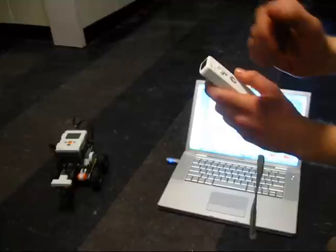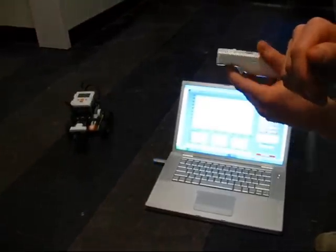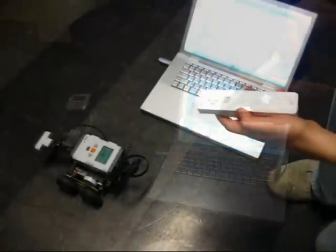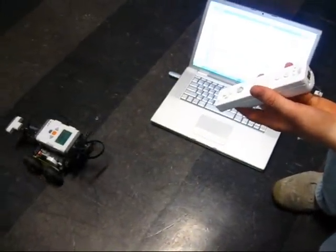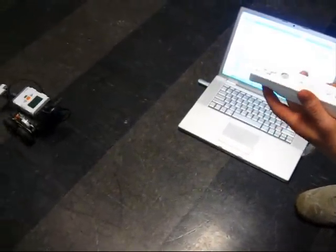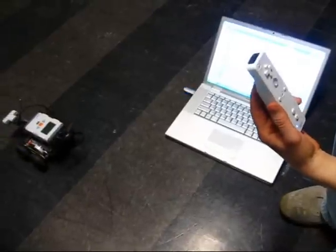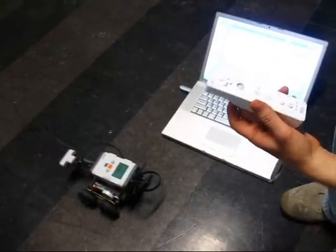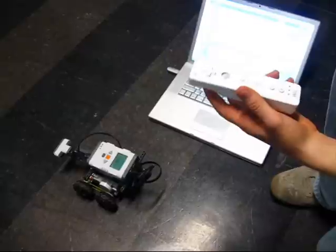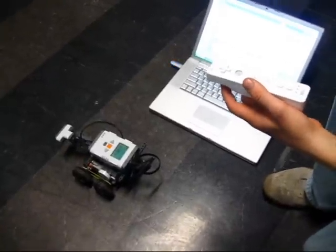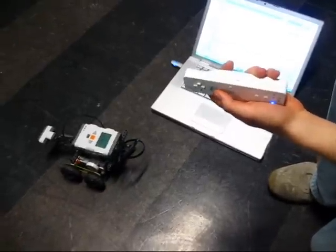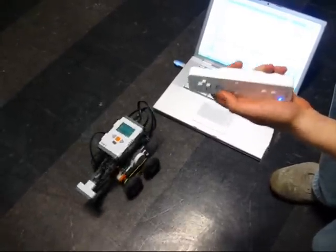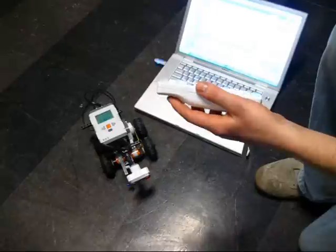But it does show that you can use the remote to control the NXT. To move the NXT forward, all you have to do is tilt the remote forward. Same with reverse. And then also, if you want to turn left, just tilt the remote controller and it turns left.